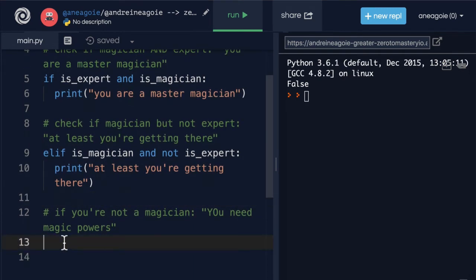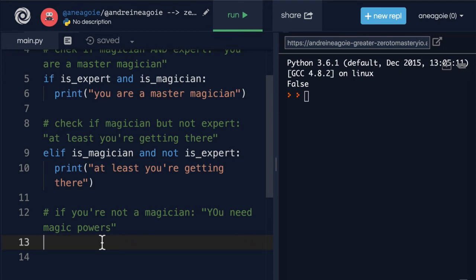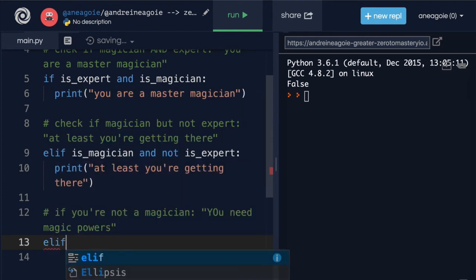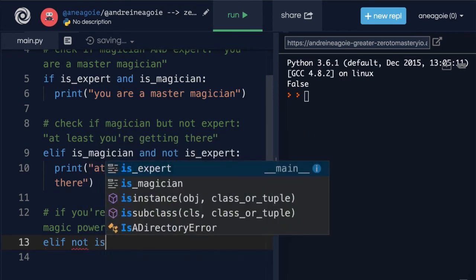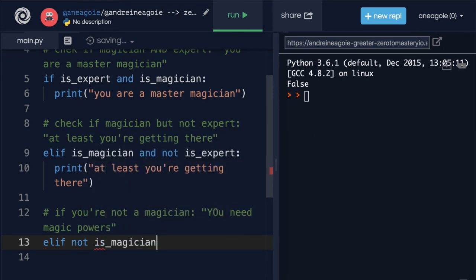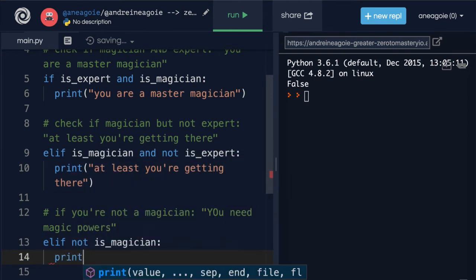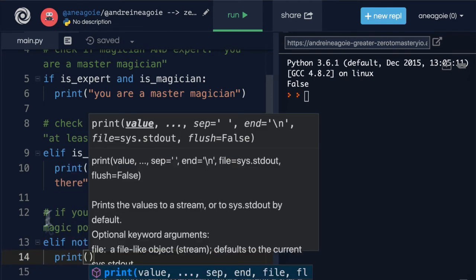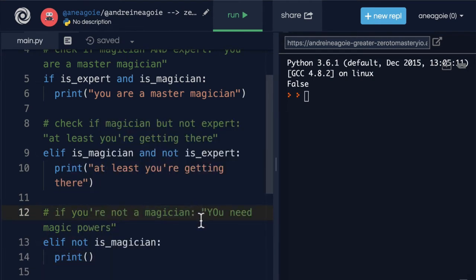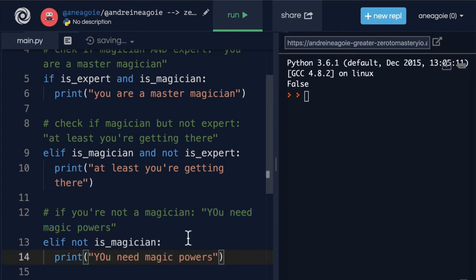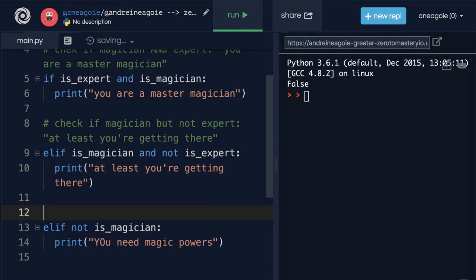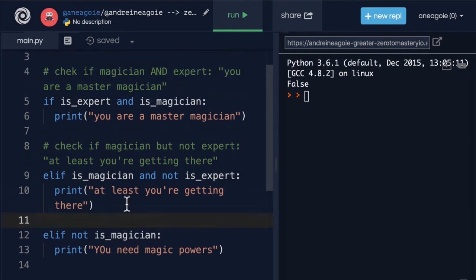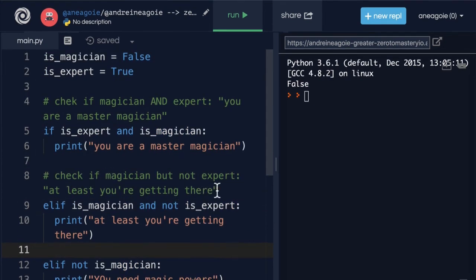Let's finish the final one. If you're not a magician you need magic powers. So how do we check here? Well we can do another elif and say 'not is_magician.' And if I run it like this and say print, and we'll just copy here, 'You need magic powers.' And let's remove the comments for now just so we can see the blocks of code.